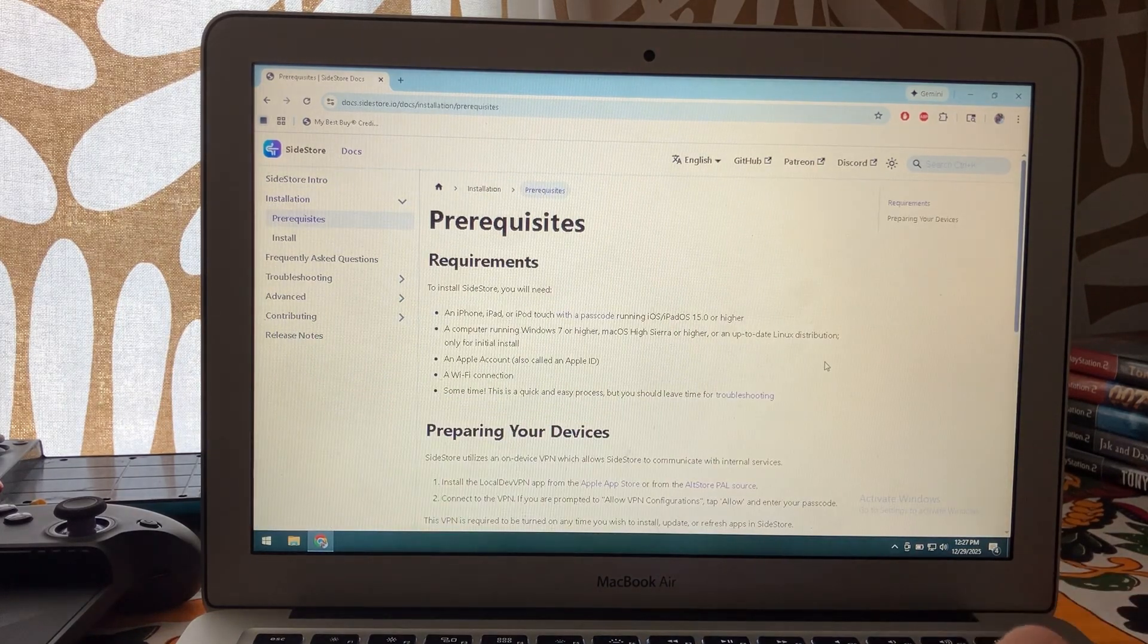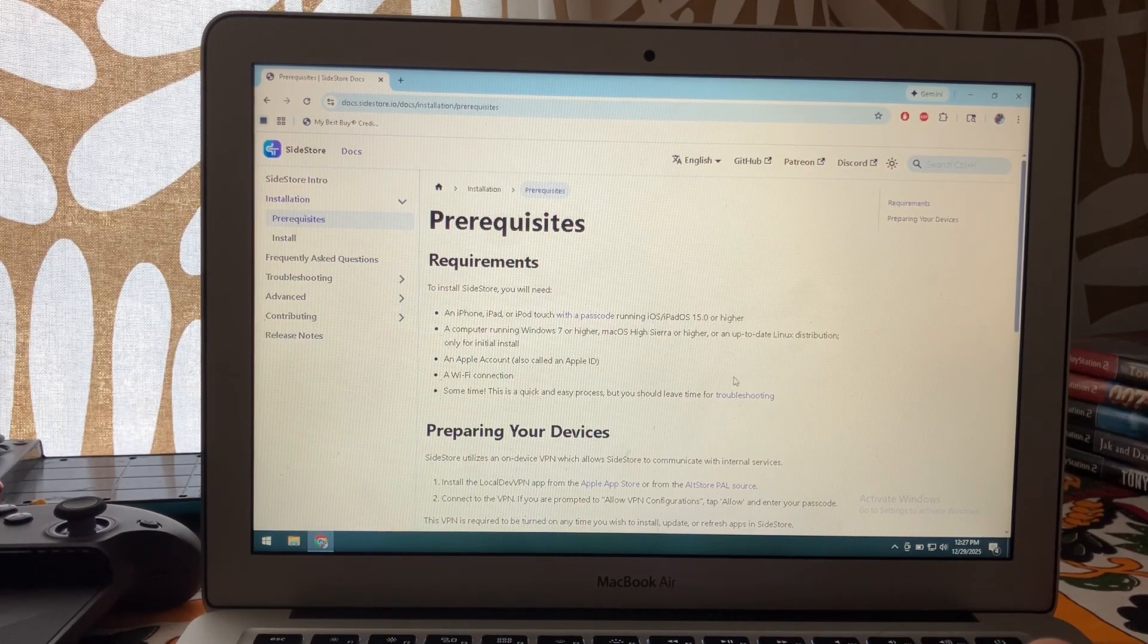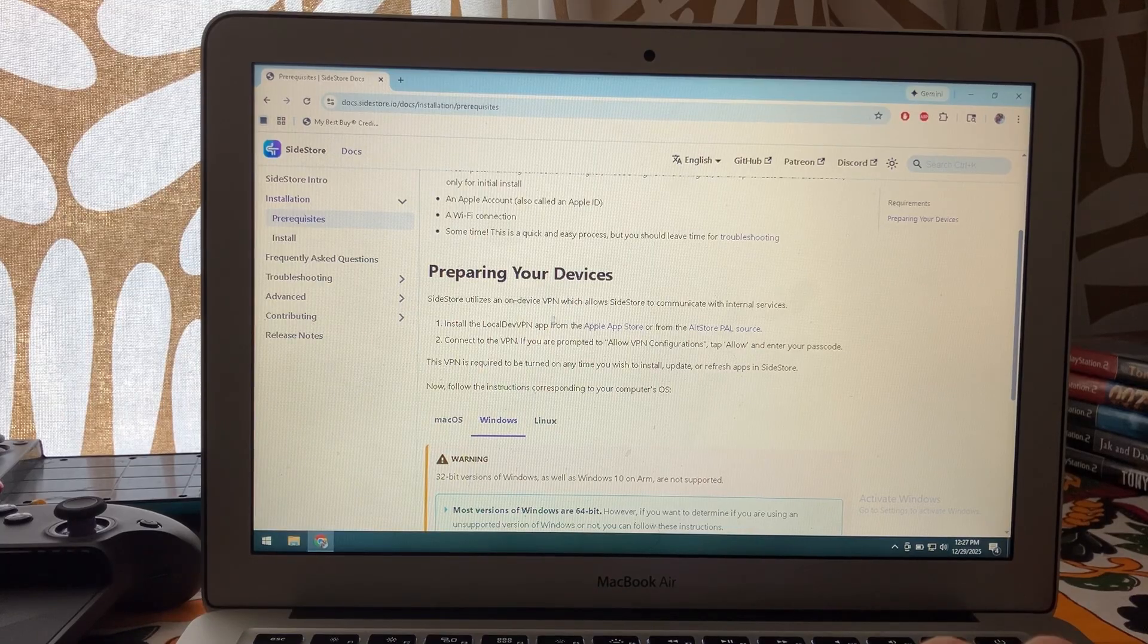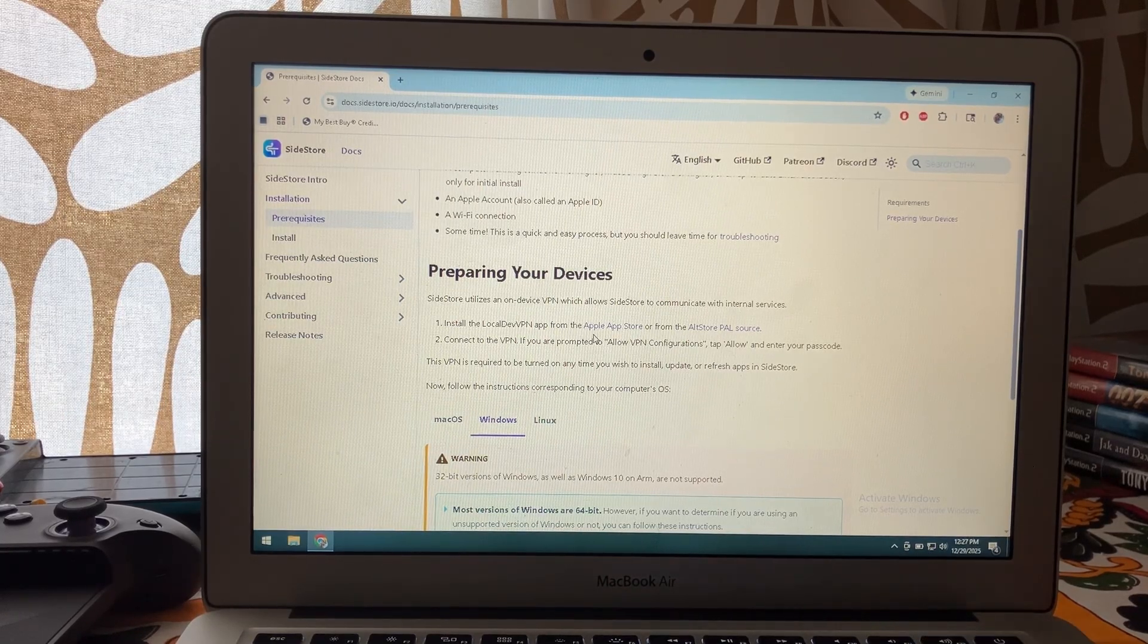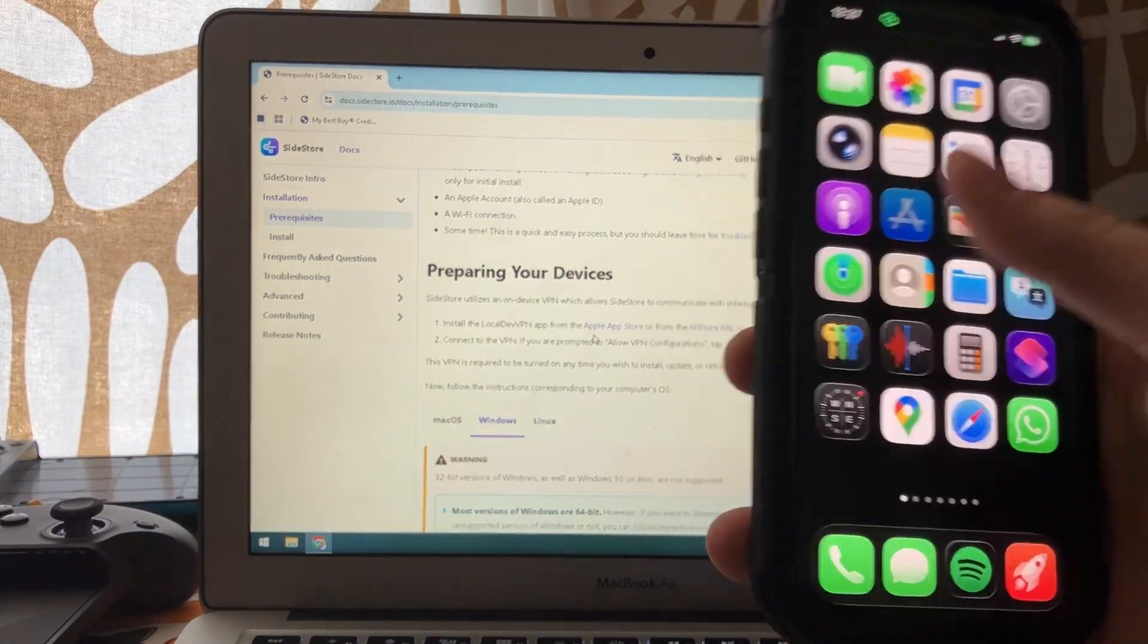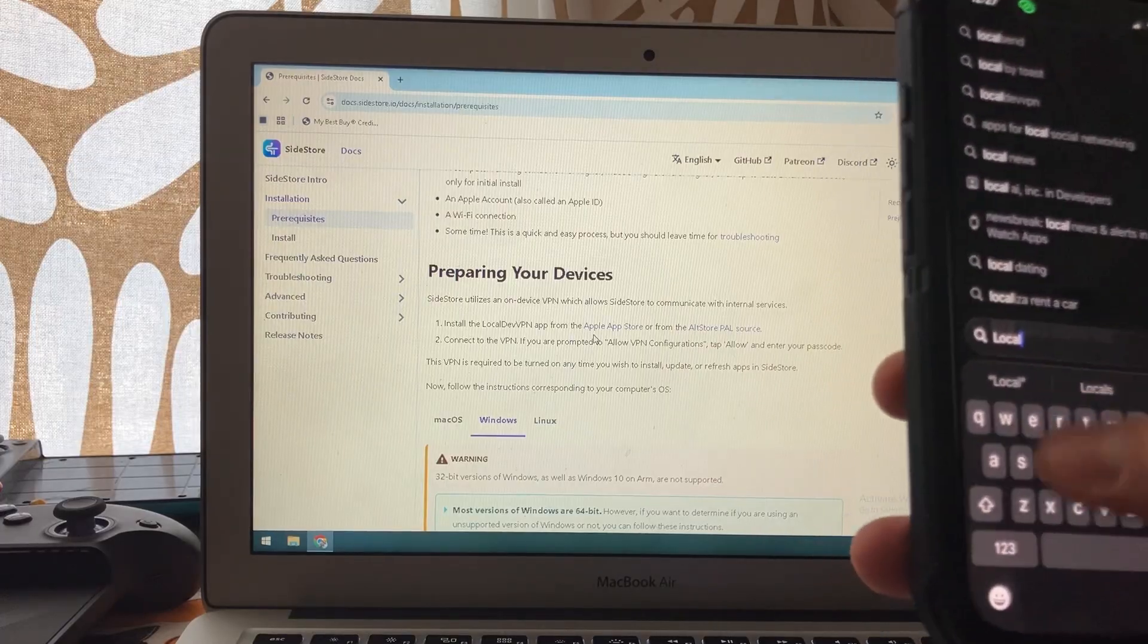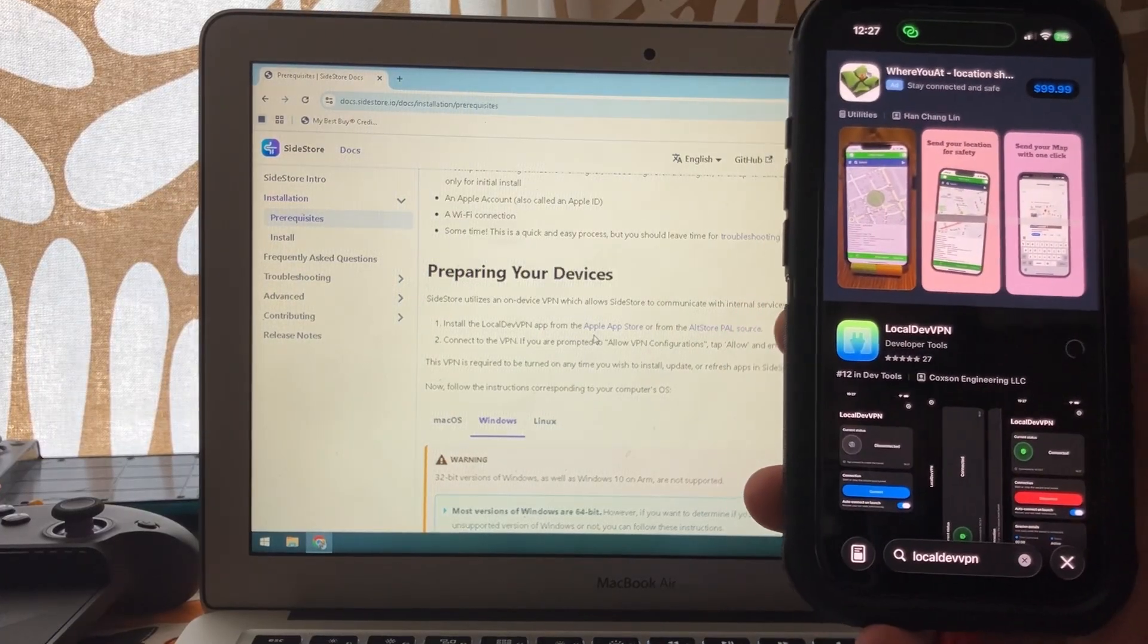First off, if you want to read over these prerequisites you can. You probably already have these. We're going to first install LocalDev VPN on our device. So go over to the App Store, search for LocalDev VPN which will be right here, and install this.